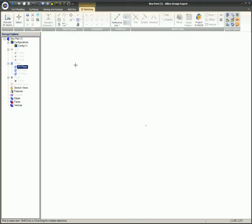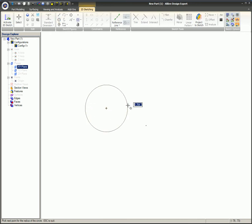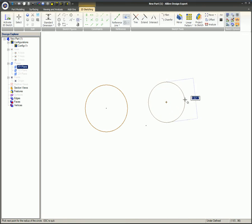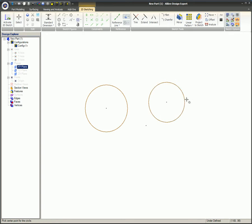A circle is created with two mouse clicks. The first mouse click will place the origin of the circle. The second mouse click will create the diameter of the circle. You can also set the diameter by typing in the value on the keyboard after placing the center, when the diameter value is highlighted before the second click. Just type in the actual diameter on the keyboard and press enter.